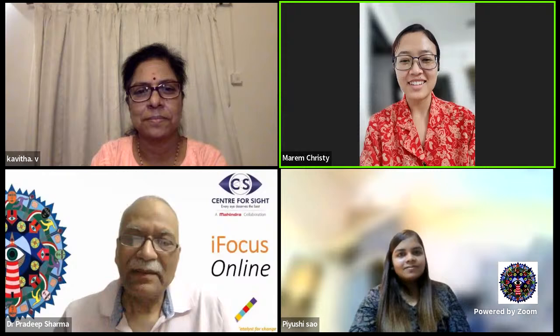Thanks once again to Dr. Kavita and everyone on the hot seat. All the best. On Wednesday, we have stereopsis — the basics and theories — and we hope to see you again. Bye-bye. Thank you so much.